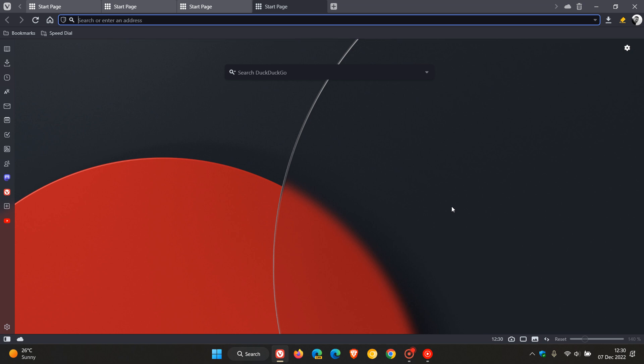Brent Tech here where tech is made simple. So we have a new version of the Vivaldi web browser for desktop, version 5.6, which started rolling out just a short while ago today, earlier on the 7th of December.